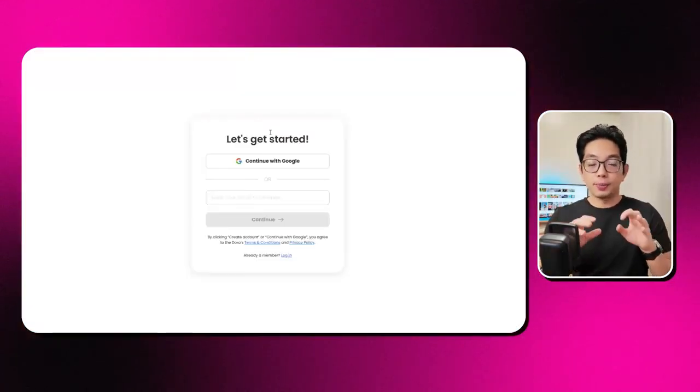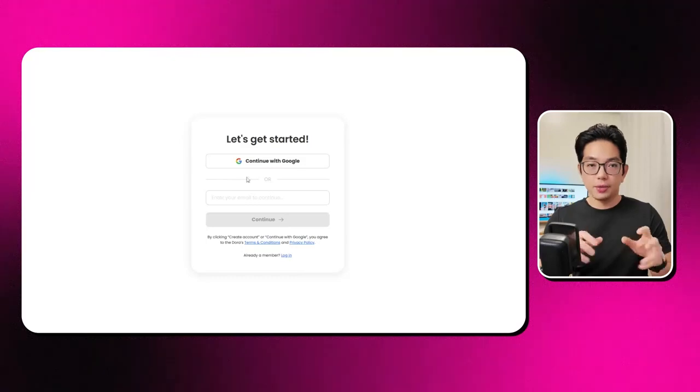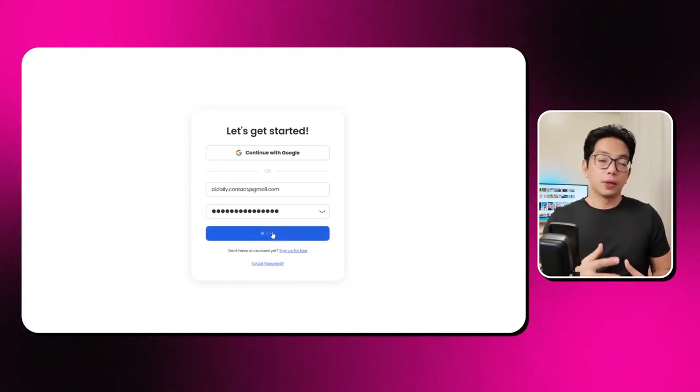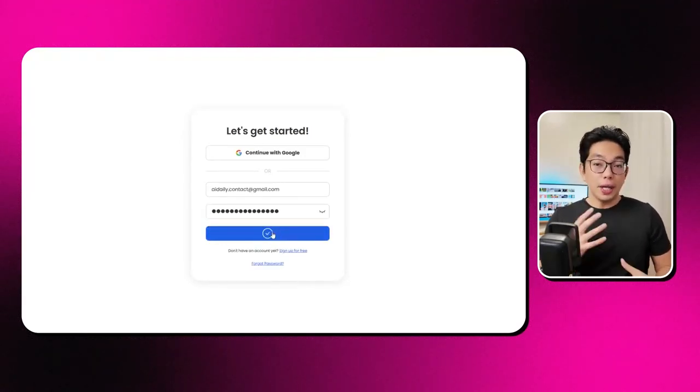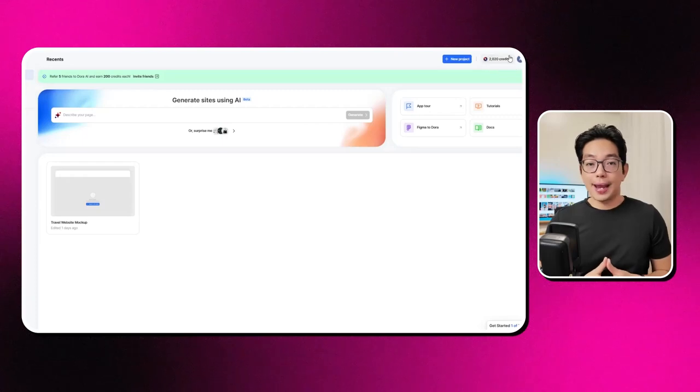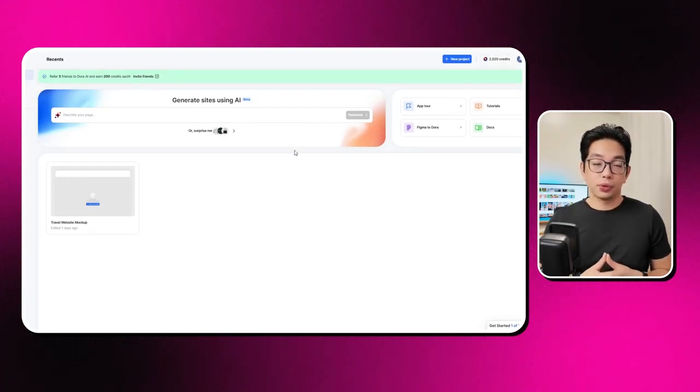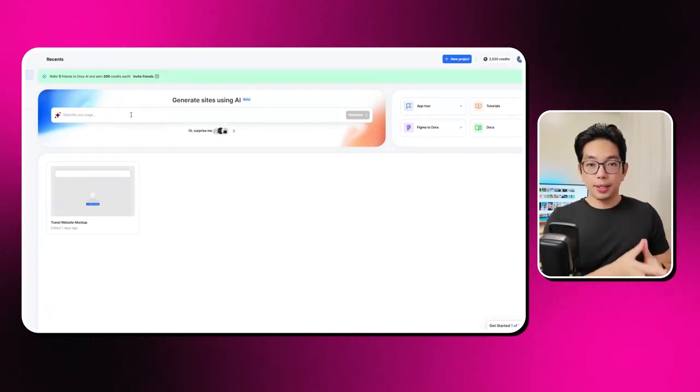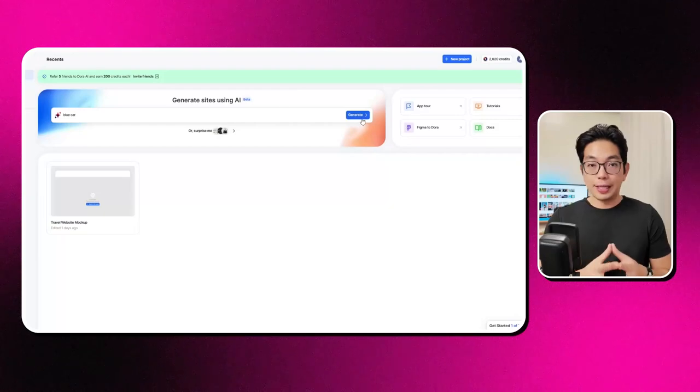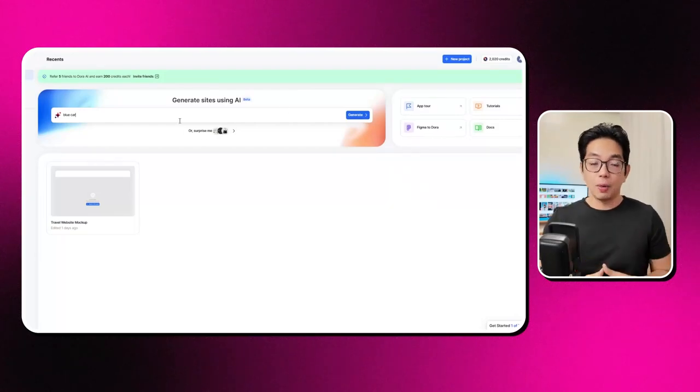If you go ahead and check out their website, you'll see a prompt where you can enter some text, and then you'll need to log in after that. When you log in, you get some free credits to check out their AI-powered website builder.